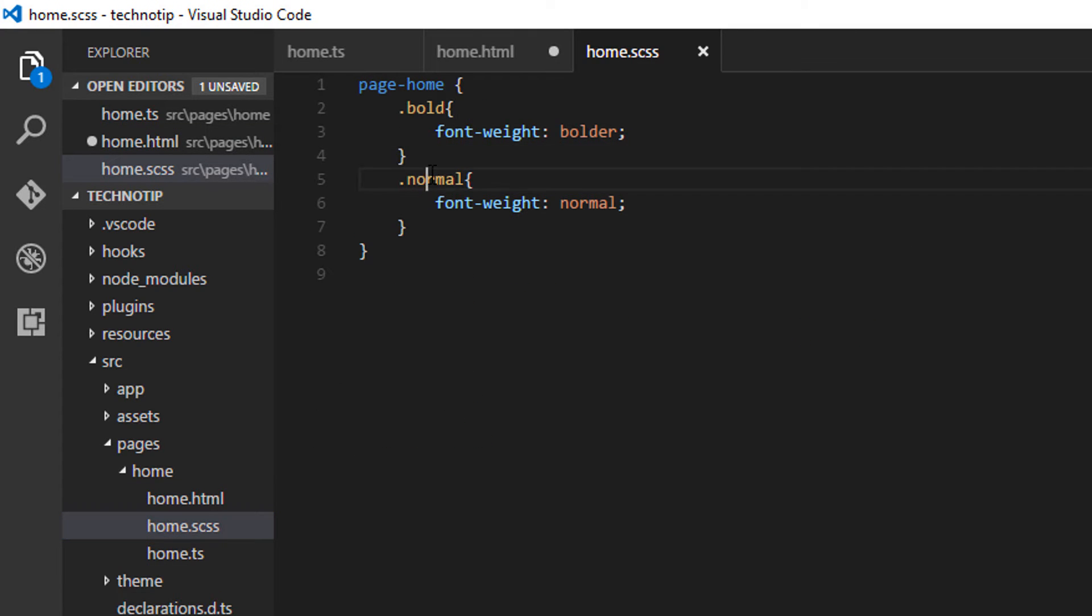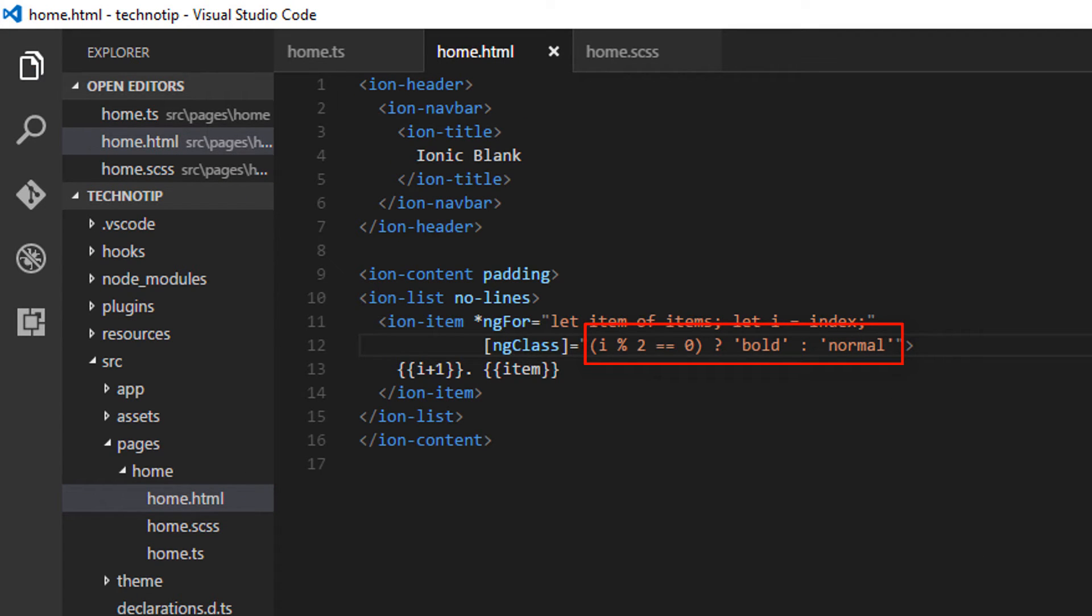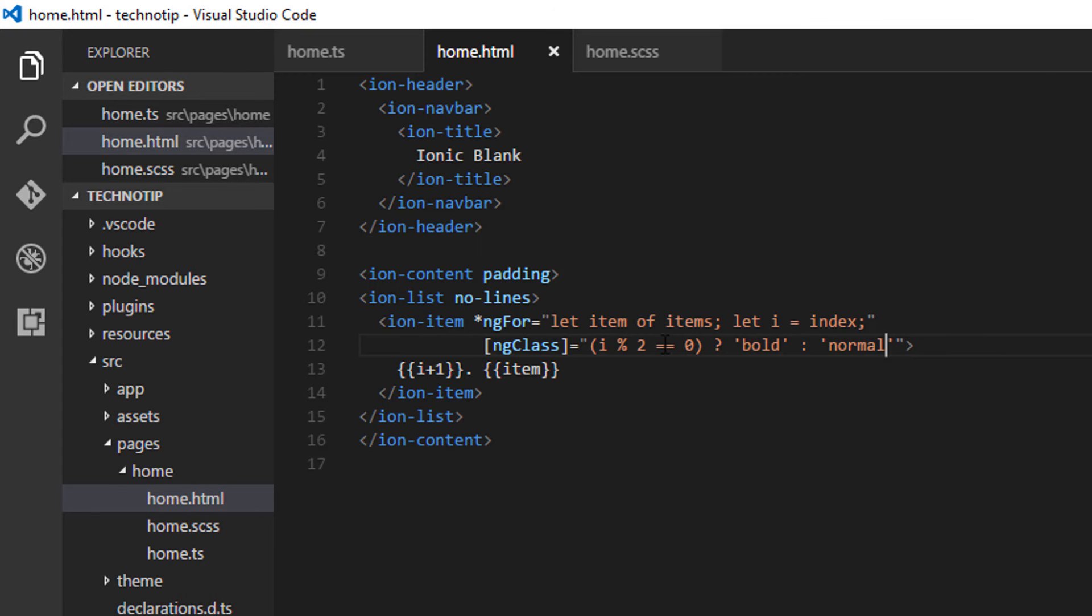Apply the bold class, that is the CSS class I'll show you. Otherwise, apply the normal class. By the way, this is the ternary operator. So let me show how it looks. Alternatively, it makes the font bold and normal.